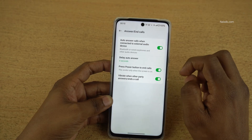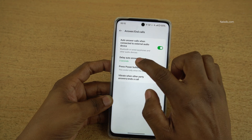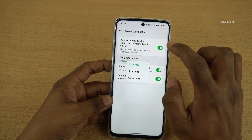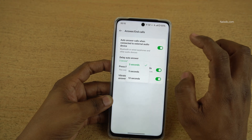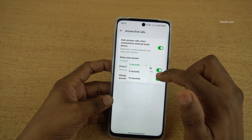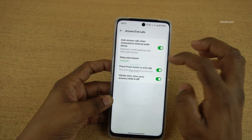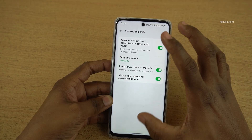Enable this option, and once you enable it, you have the option to set the auto answer delay. You can select either 3 seconds, 5 seconds, or 10 seconds. I am going with 5 seconds.